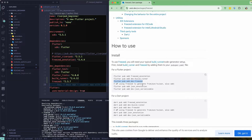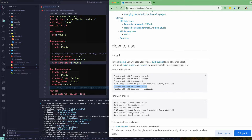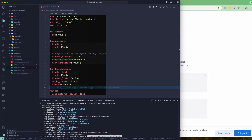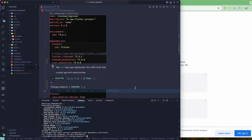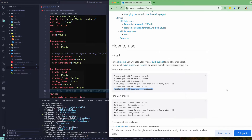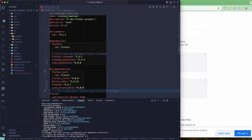If you want to generate fromJson and toJson — for example when connecting to an API or serializing and deserializing JSON — you can also add json_annotation. It's not strictly required here, but I'll add it now in case we need to connect to an API and handle JSON serialization later.